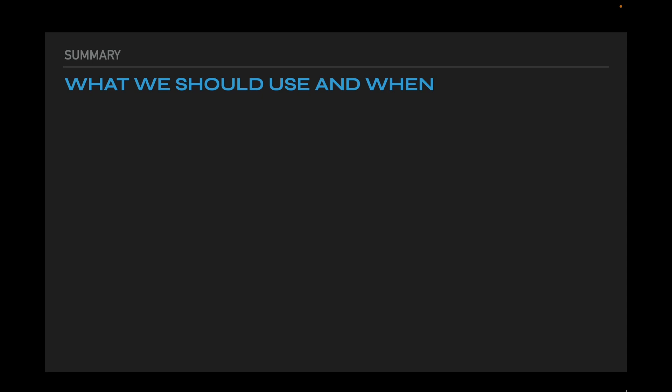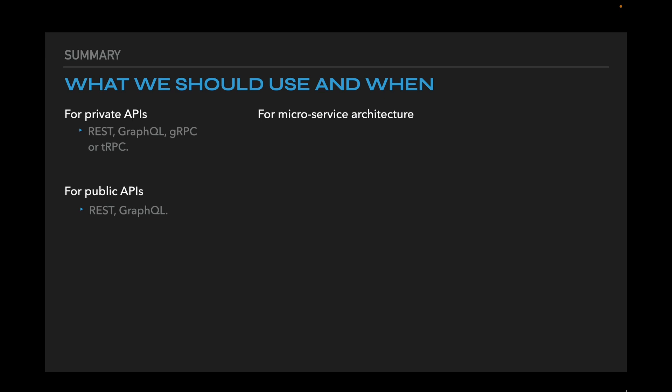Here's a short summary that may help you to choose technology for a particular API. For private API we may use REST, GraphQL, gRPC or tRPC. For public API REST or GraphQL. For microservices architecture we should choose between gRPC and GraphQL if you decide to implement SuperGraph. SuperGraph is a unified network of a company's data microservices that serves as a composition layer for the whole organization. SuperGraph is far beyond today's conversation, but if we need to organize microservices network you should definitely consider it as an alternative to gRPC.